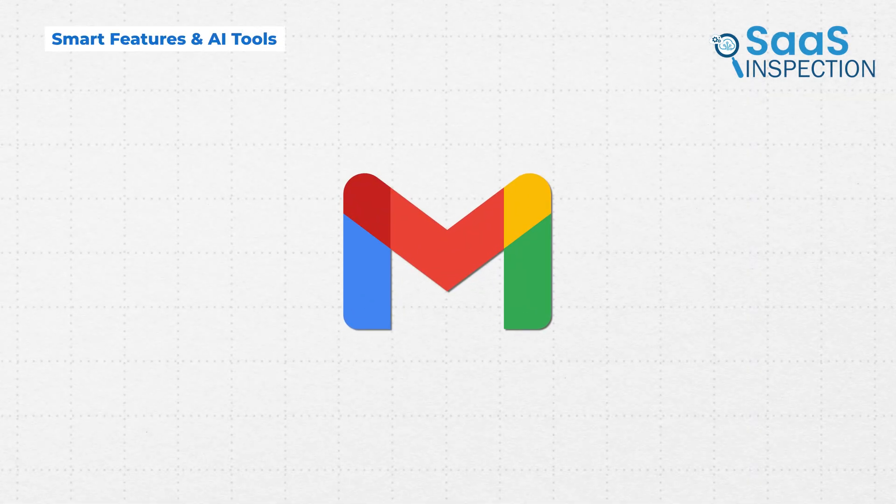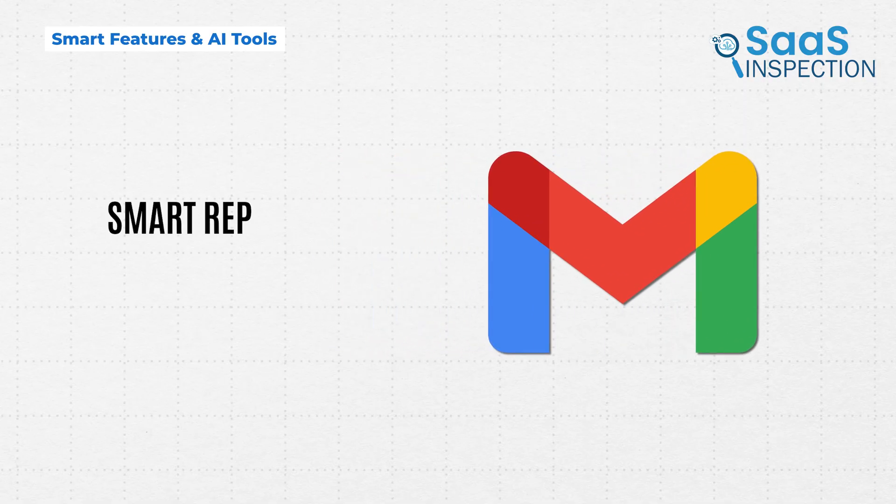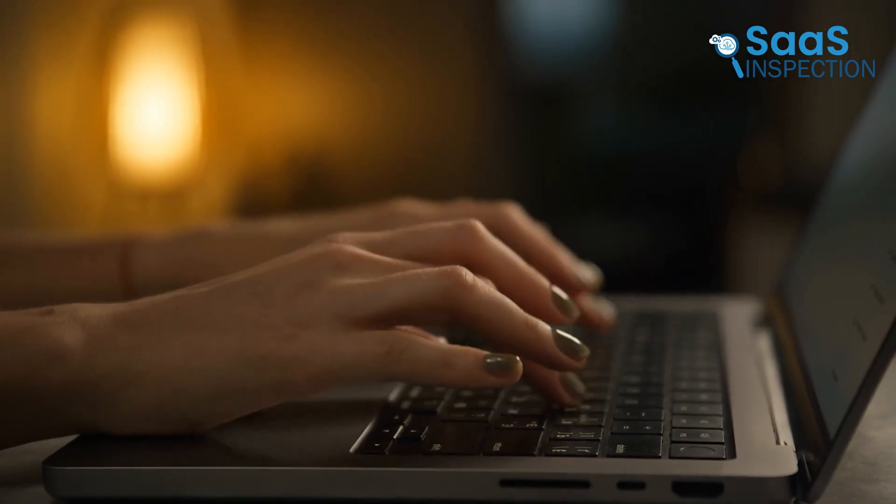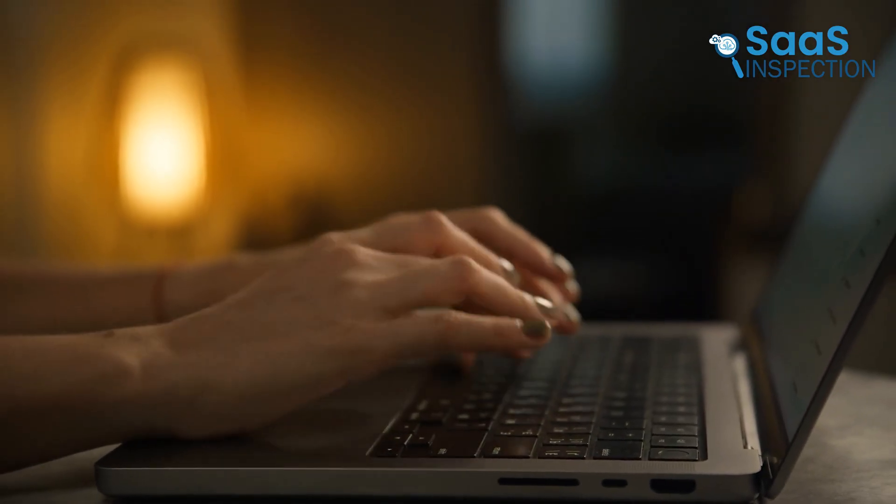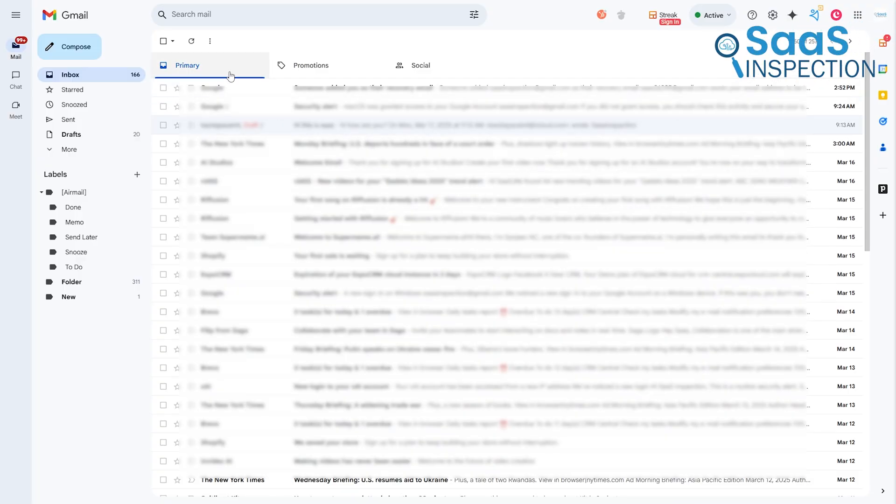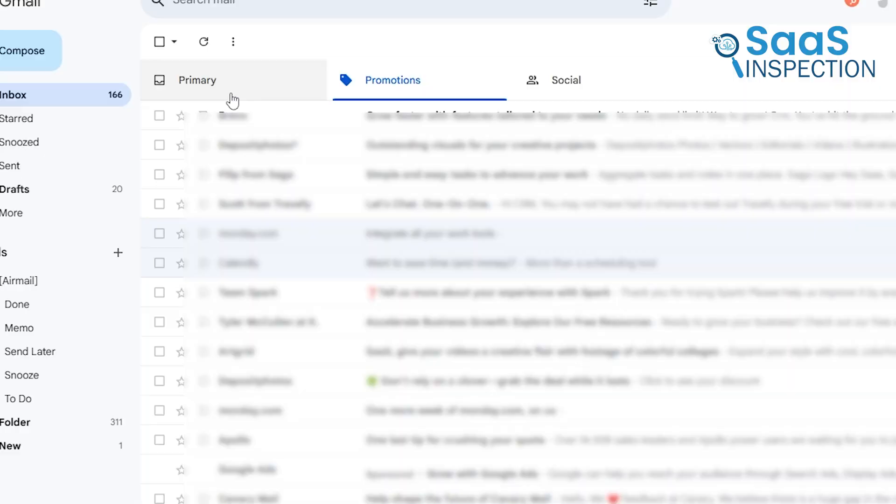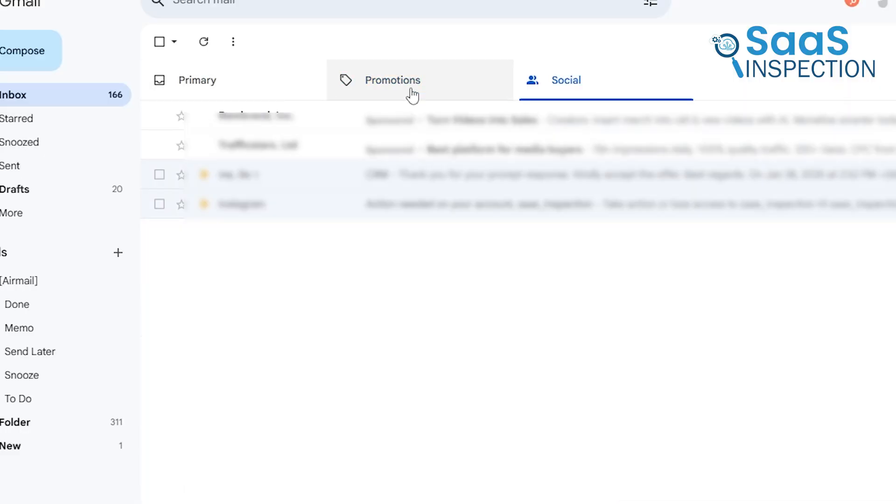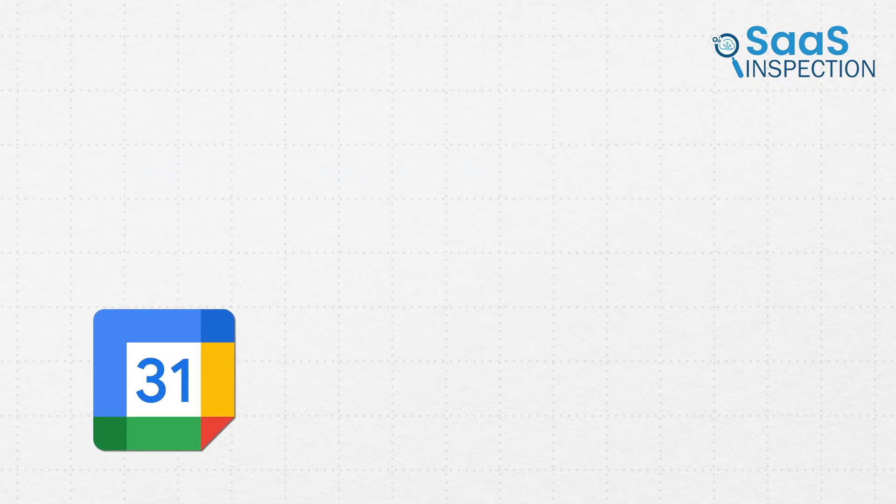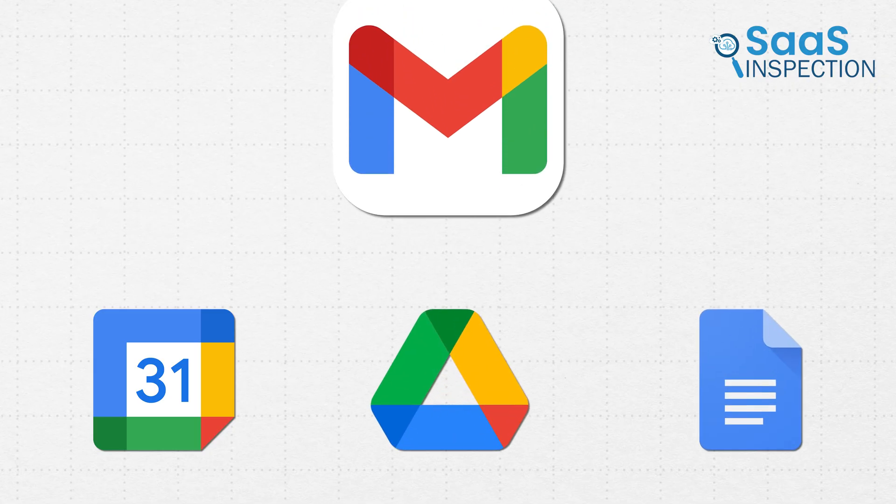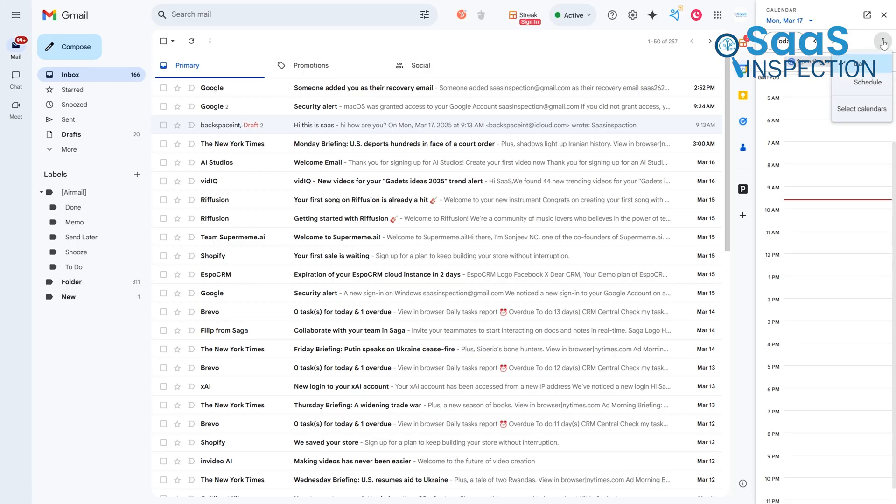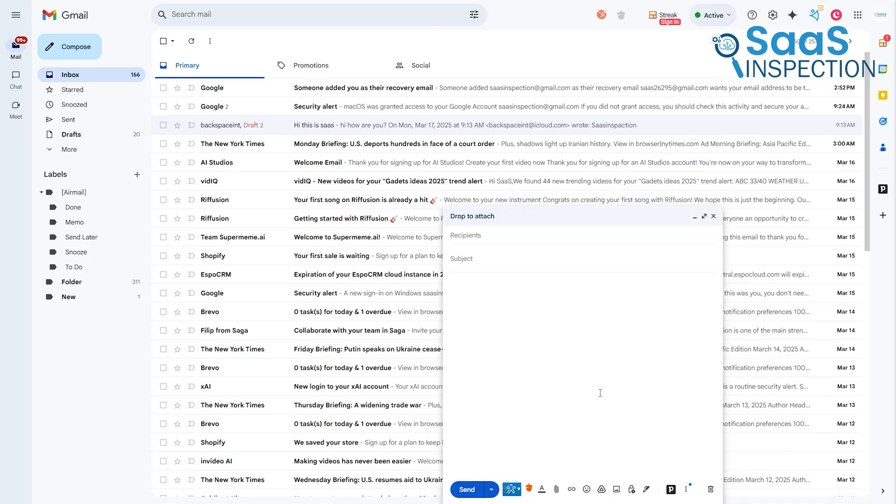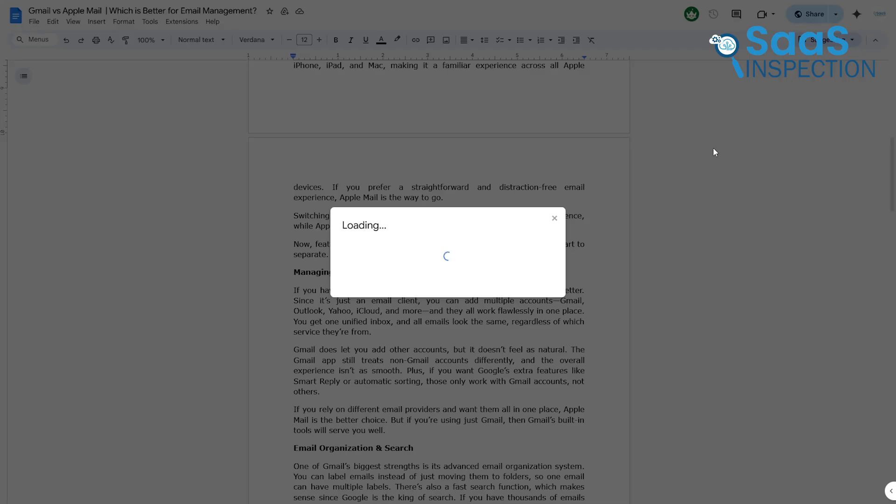This is where Gmail really pulls ahead. It has things like Smart Reply and Smart Compose, which suggest responses as you type. If you're in a rush, these can help you reply to emails in just one tap. Gmail also offers AI-powered sorting, automatically placing emails into categories like primary, promotions, and social, so your inbox doesn't get overwhelmed. And if you use Google Calendar, Google Drive, or Google Docs, Gmail integrates with all of them, making it easy to schedule meetings, attach files, and collaborate.